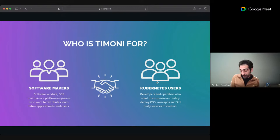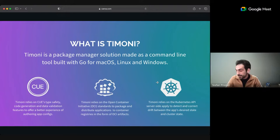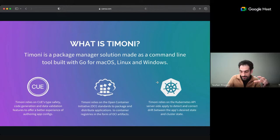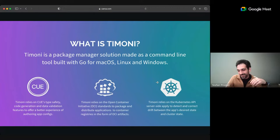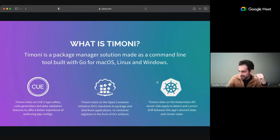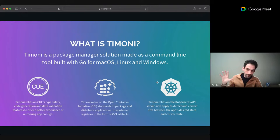So what is Timoni? As I said, it's a package manager - basically a command line tool written in Go. It's a static binary built for macOS, Linux, and Windows with no dependencies on anything on your operating system. It embeds three core technologies. First, CUE lang - Timoni comes built with the CUE engine inside, so it heavily relies on CUE lang. When you write your app definition you'll be writing it in CUE. For end users, CUE is not a hard requirement - you can also write configuration in YAML or JSON.